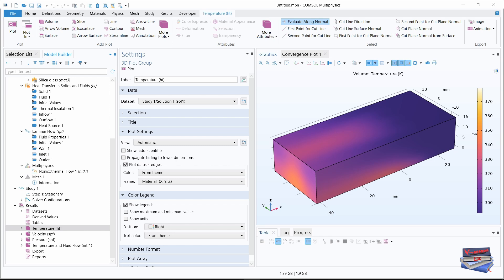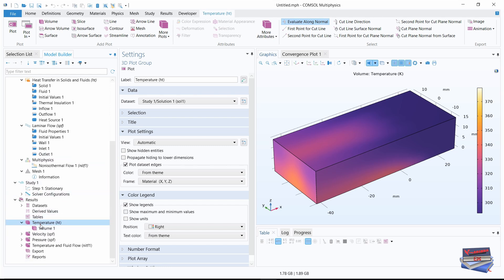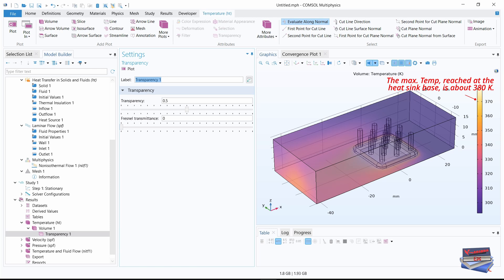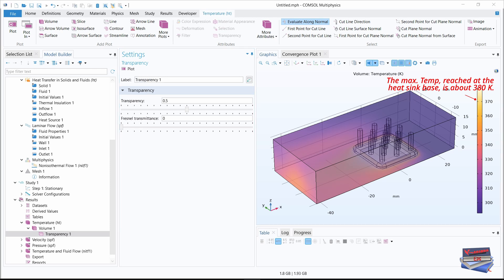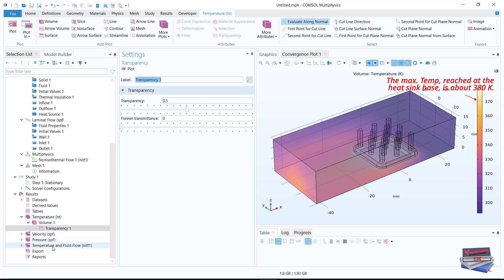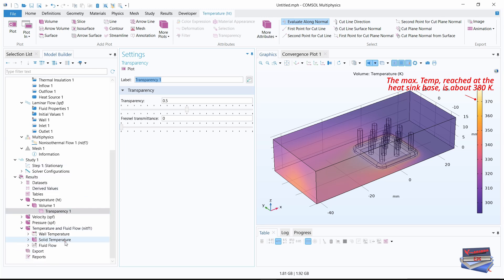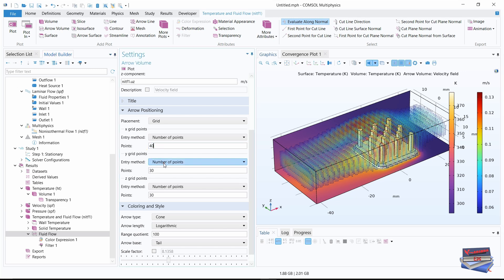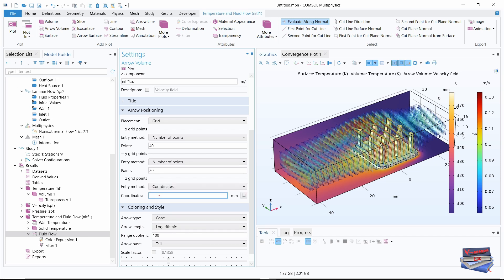Let's focus on temperature — expand that to see our temperature results. Right-click on volume and choose transparency. Scroll down to where we have temperature and fluid flow, expand fluid flow, and click on it. For the number of points: x set to 40, y set to 20. Let's change the entry method for z — grid points — to coordinates, and key in 5 mm.